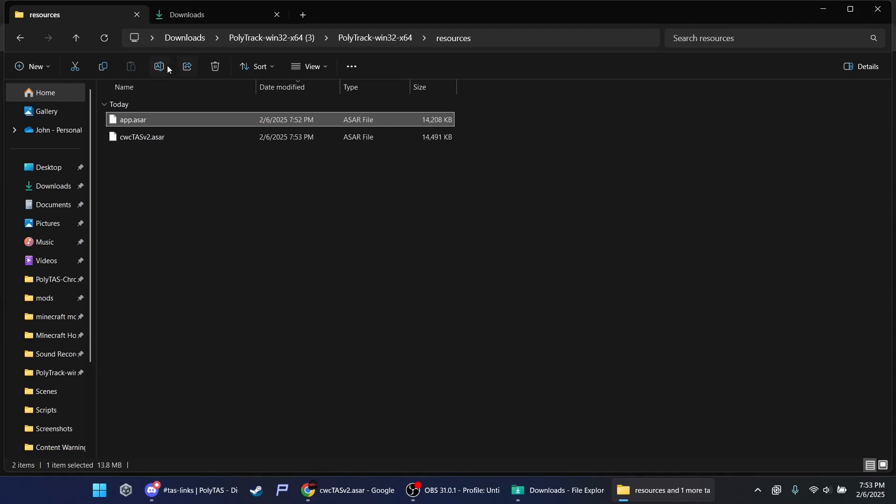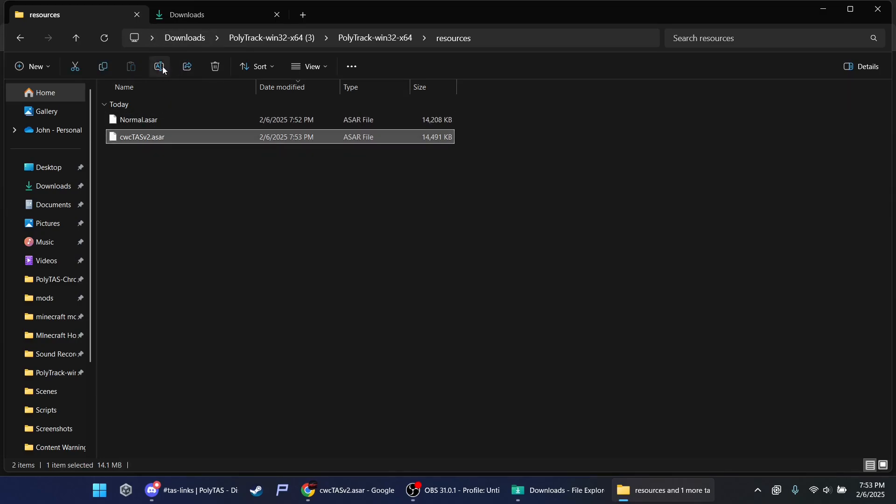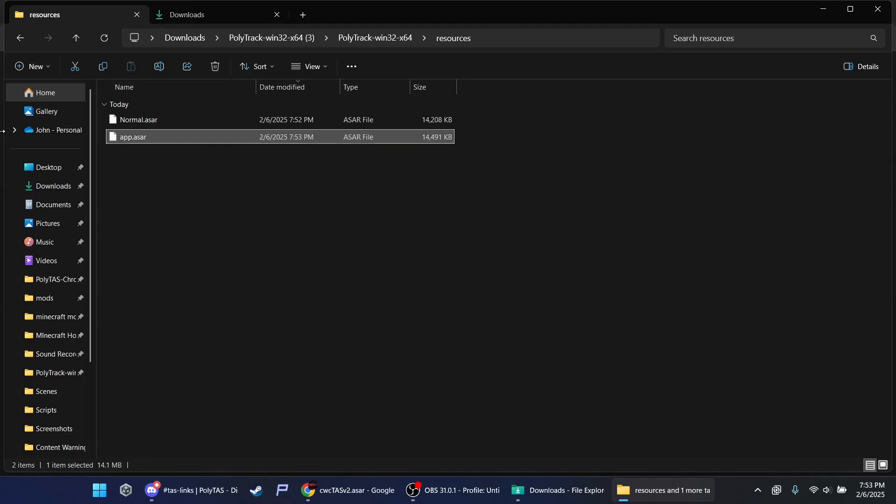Rename this to normal or whatever you want to name it. And then rename this to app. No caps.